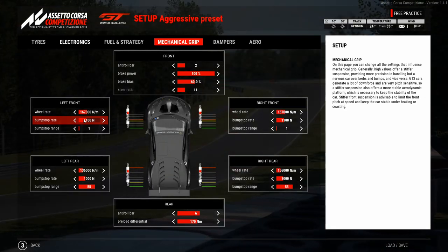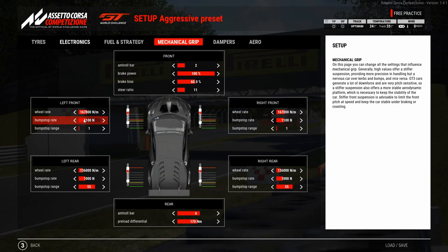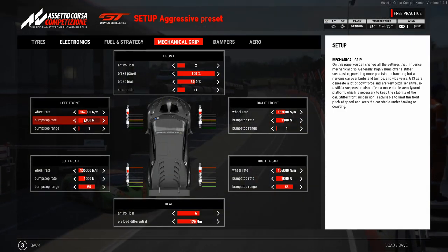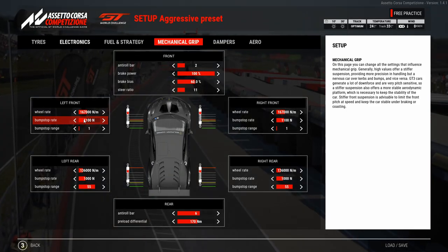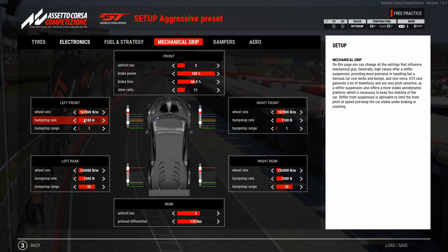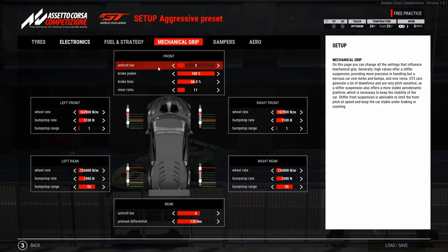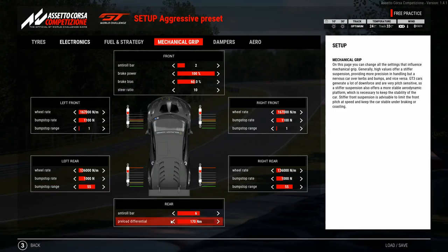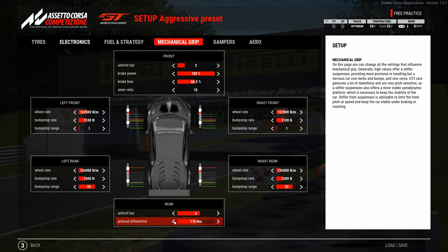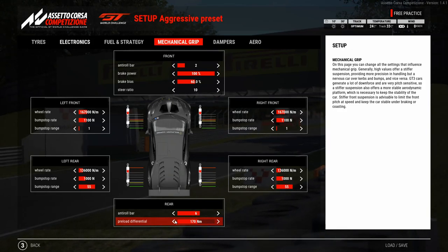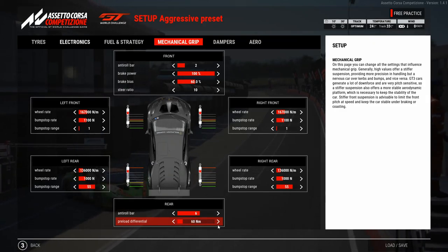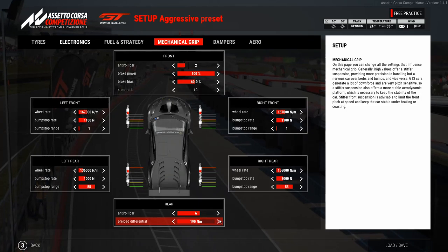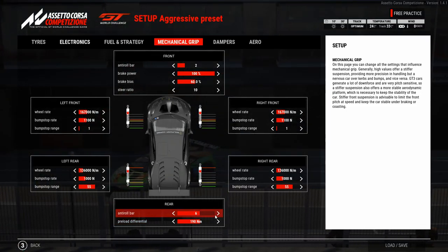The last two values not yet discussed are steer ratio and pre-load differential. Normally I use a steer ratio of 11 — the car feels darty but you can turn more than the optimal slip angle. If you tend to steer too little, decrease the steer ratio to make the car even more reactive. For pre-load differential, if I have trouble accelerating in low-speed corners I lower it to around 100 or even 60 Nm. If I have trouble with stability in high-speed corners, I increase it. It depends on the car behavior and personal preference.